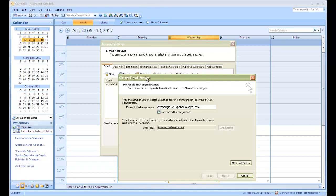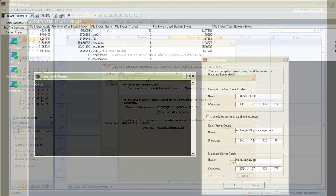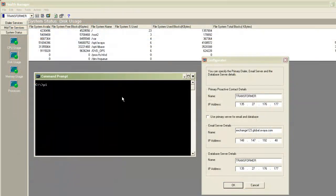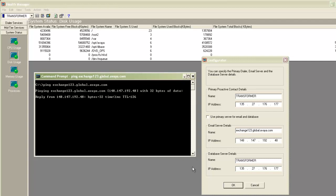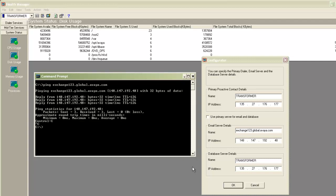So the same thing you need to populate in the Mid-Tier Configurator. And for the IP address, you can simply open up a DOS command prompt and ping this exchange server name and you will see the IP address there. And you can put the same IP address in the Mid-Tier Configurator. Once you are done, click on OK to save the changes.